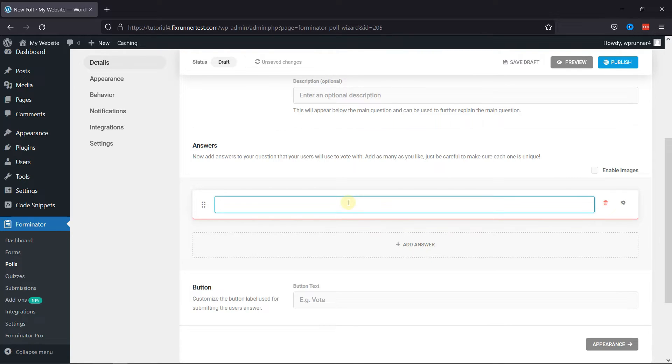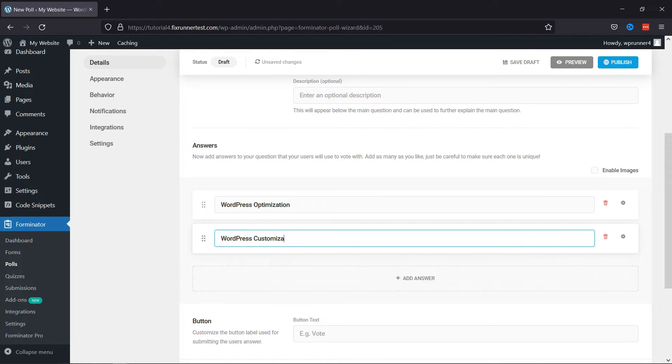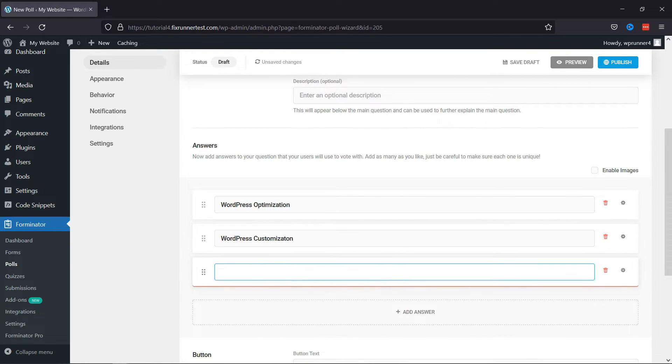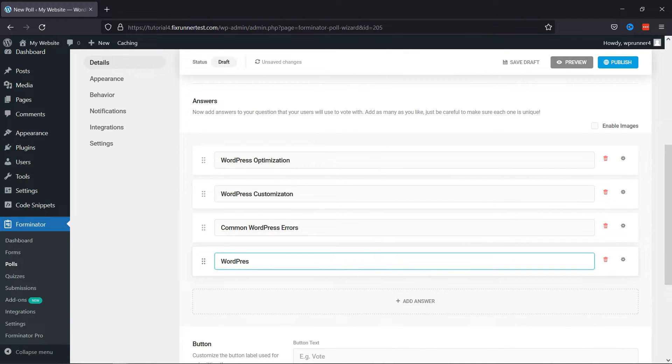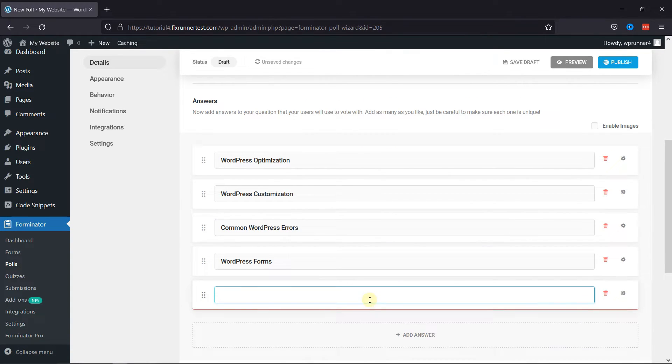Here simply add the answers like this. You can add as many answers as per your requirement. Once done,